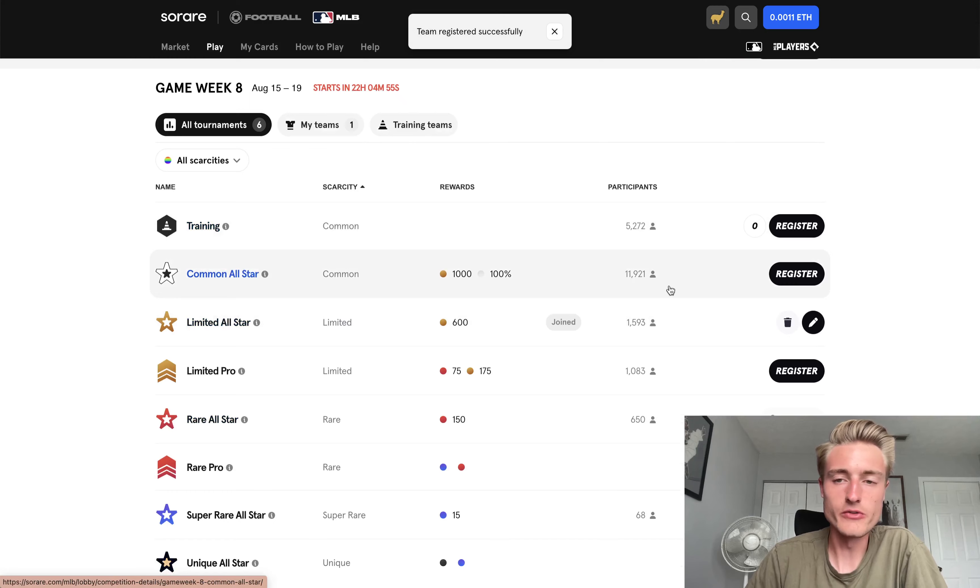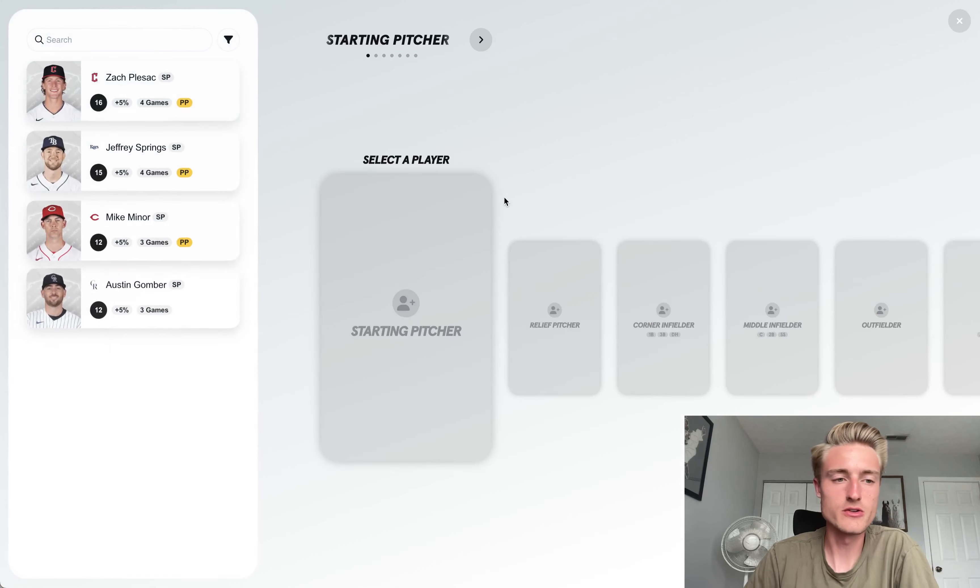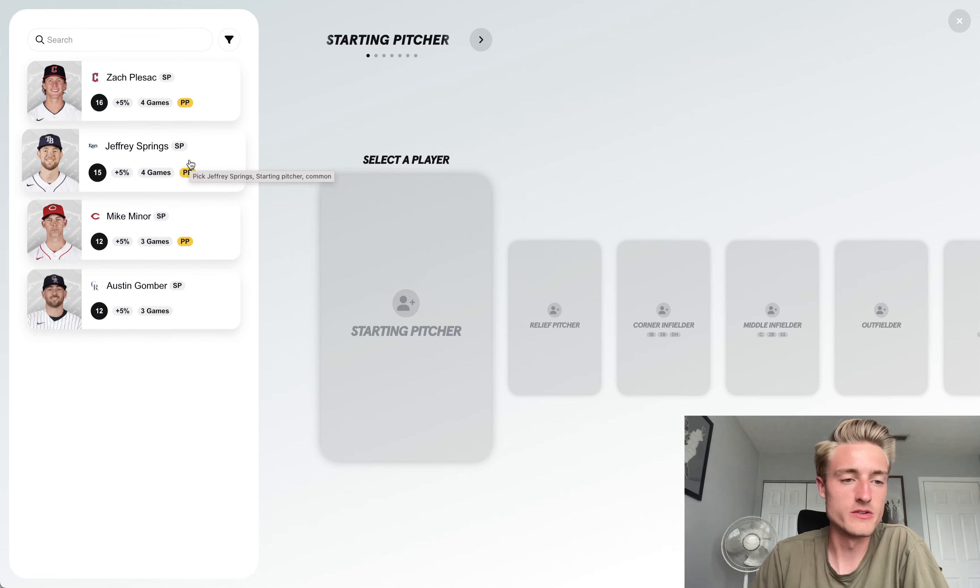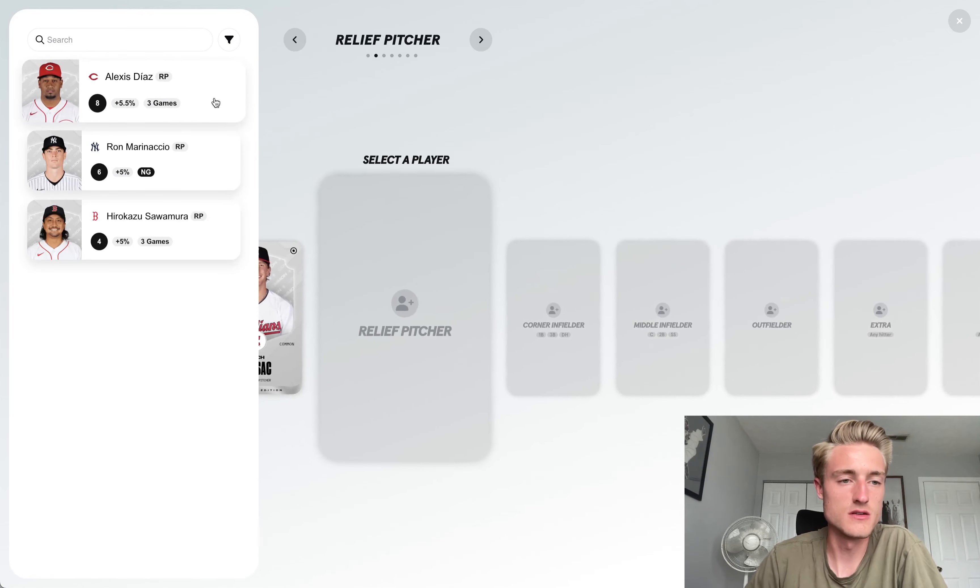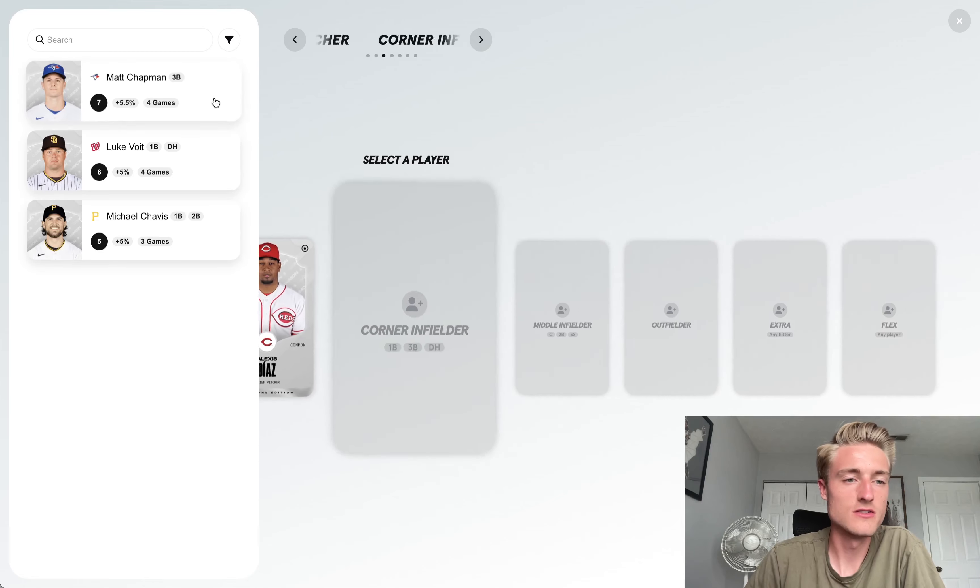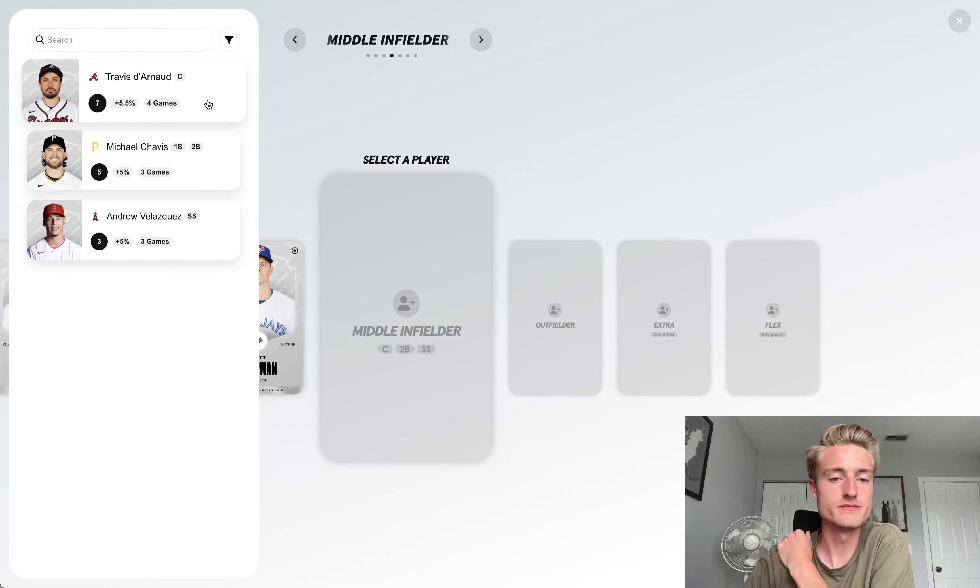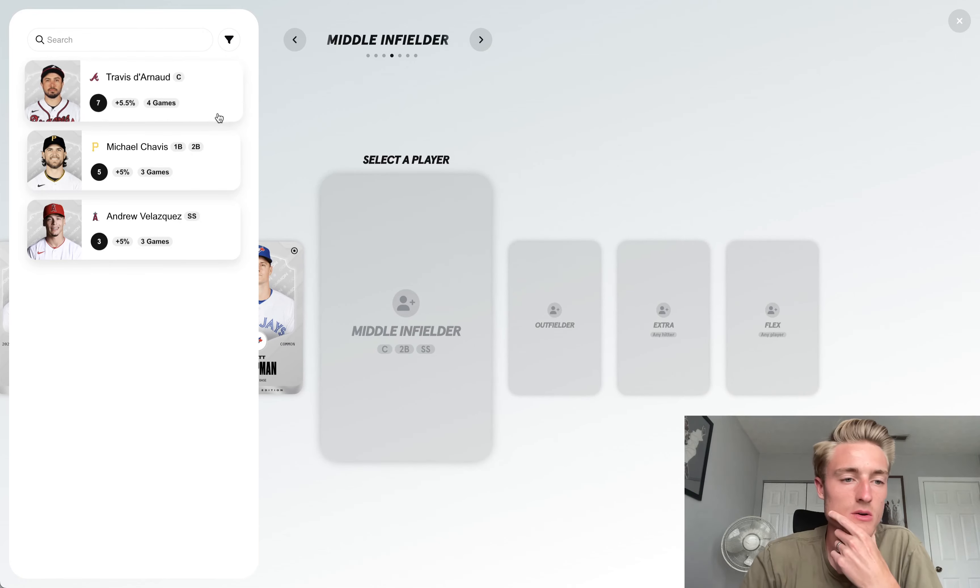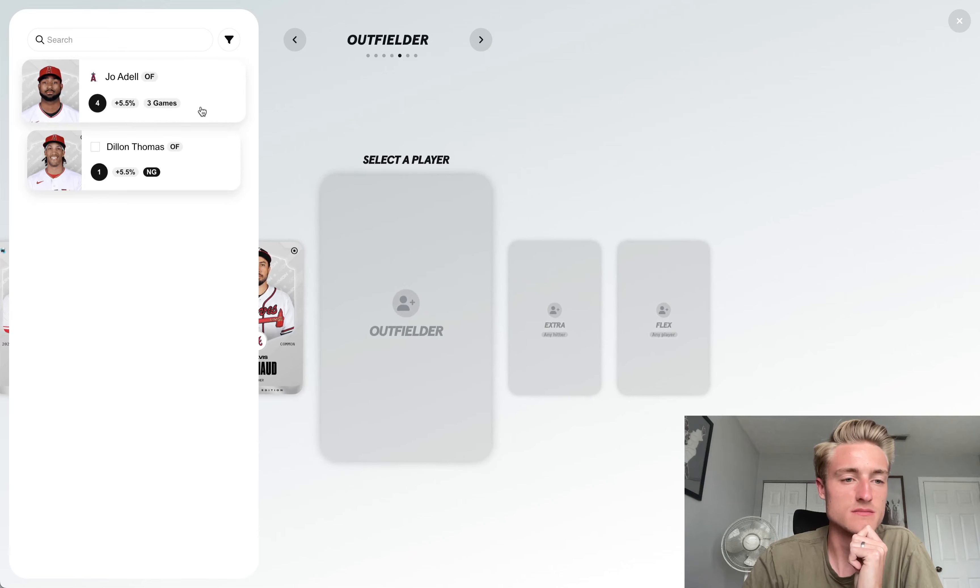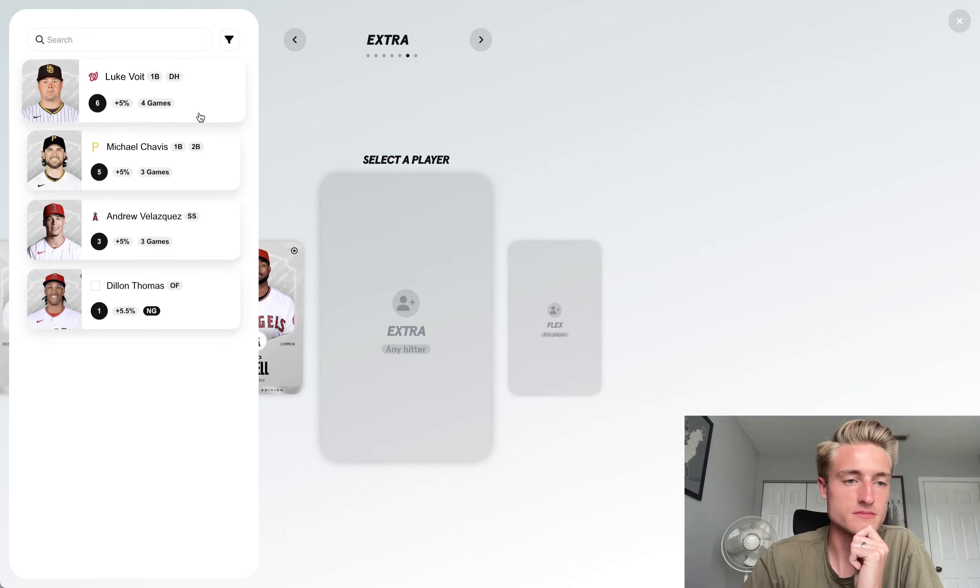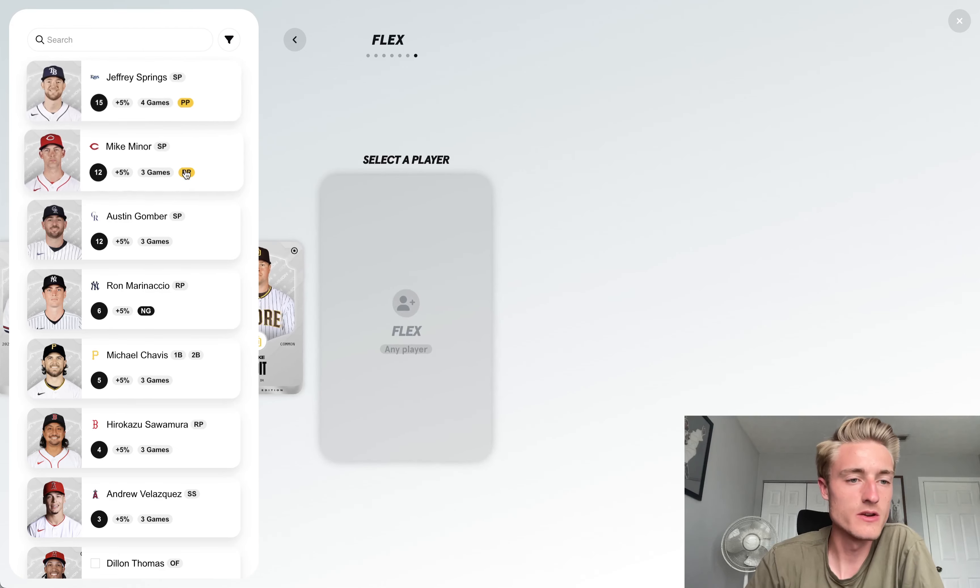And then I'm also going to go ahead and register a common all-star team, which actually might be able to do well with this team, since I'll have two pitchers in it that will actually be pitching. We'll go ahead and go with Alexis Diaz again. Matt Chapman has actually been doing pretty well over at third. We'll go with Travis Darnot. Joe Adele, sure. Luke Voigt did not do well this week, but hopefully he does well this upcoming week.